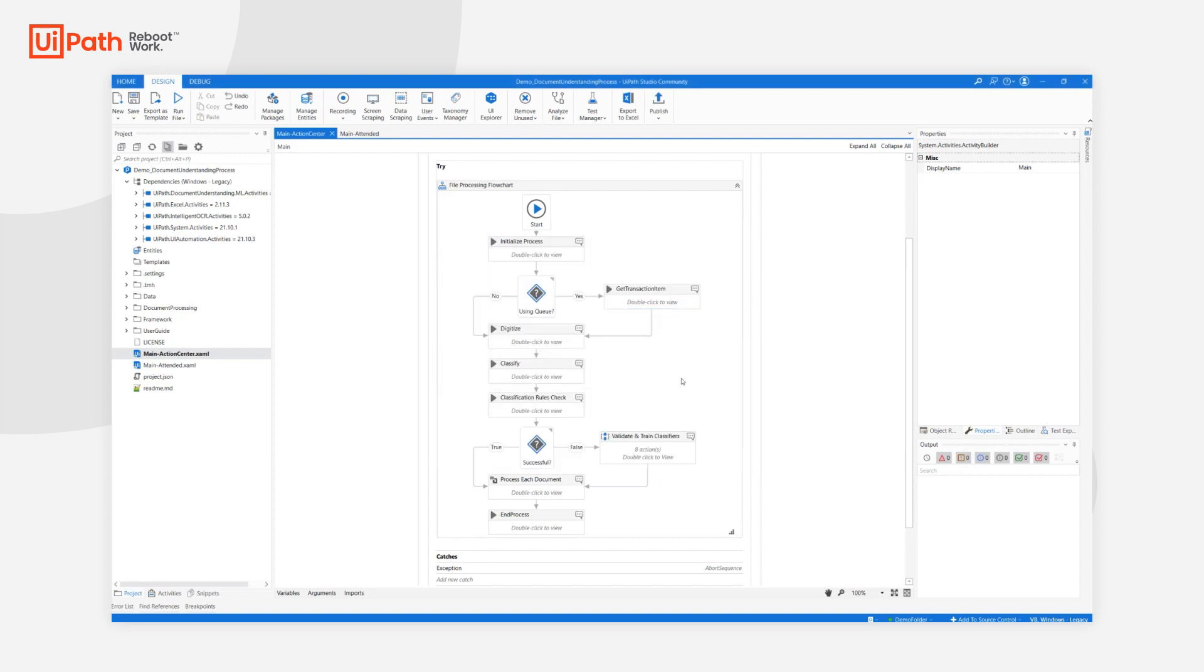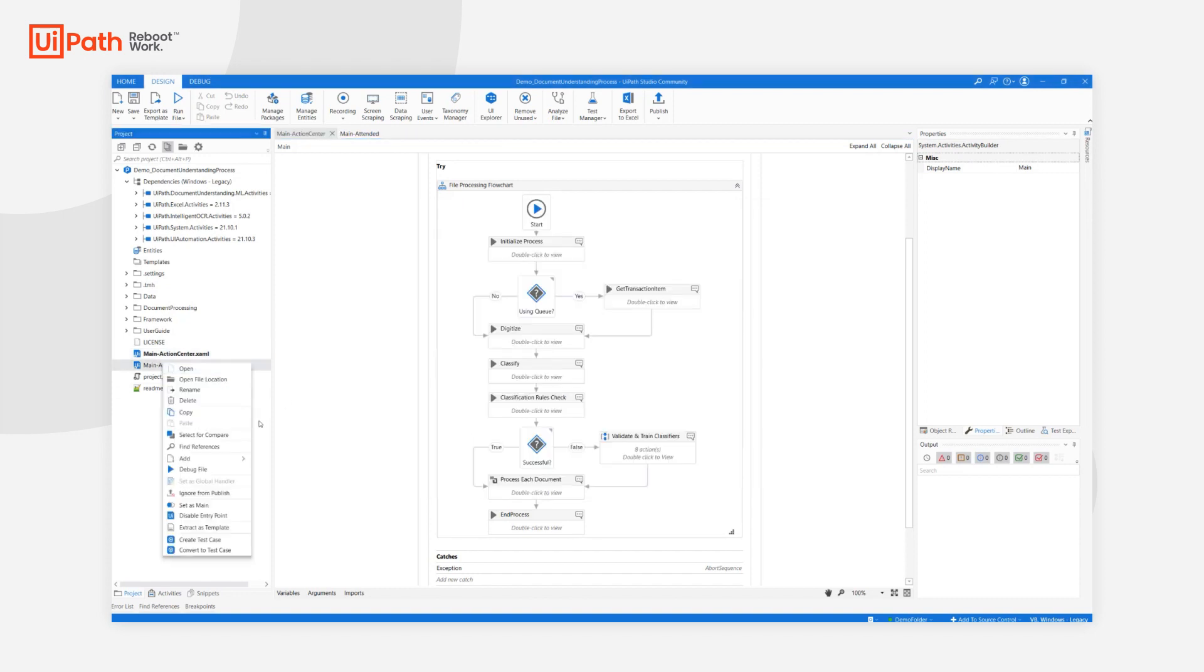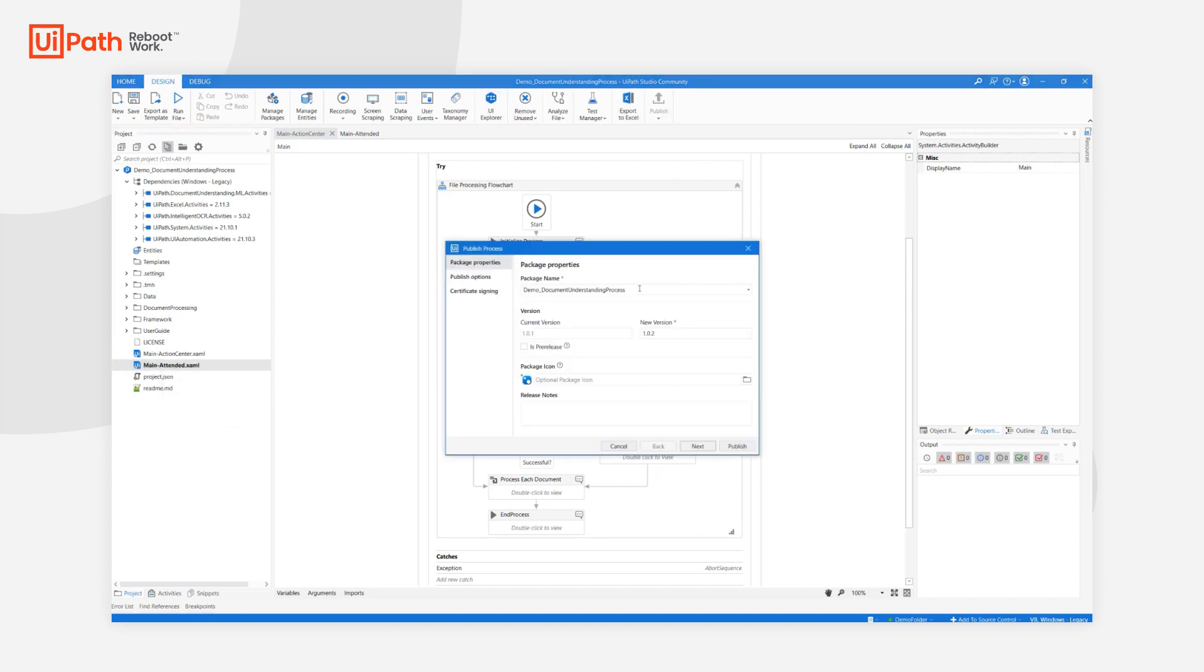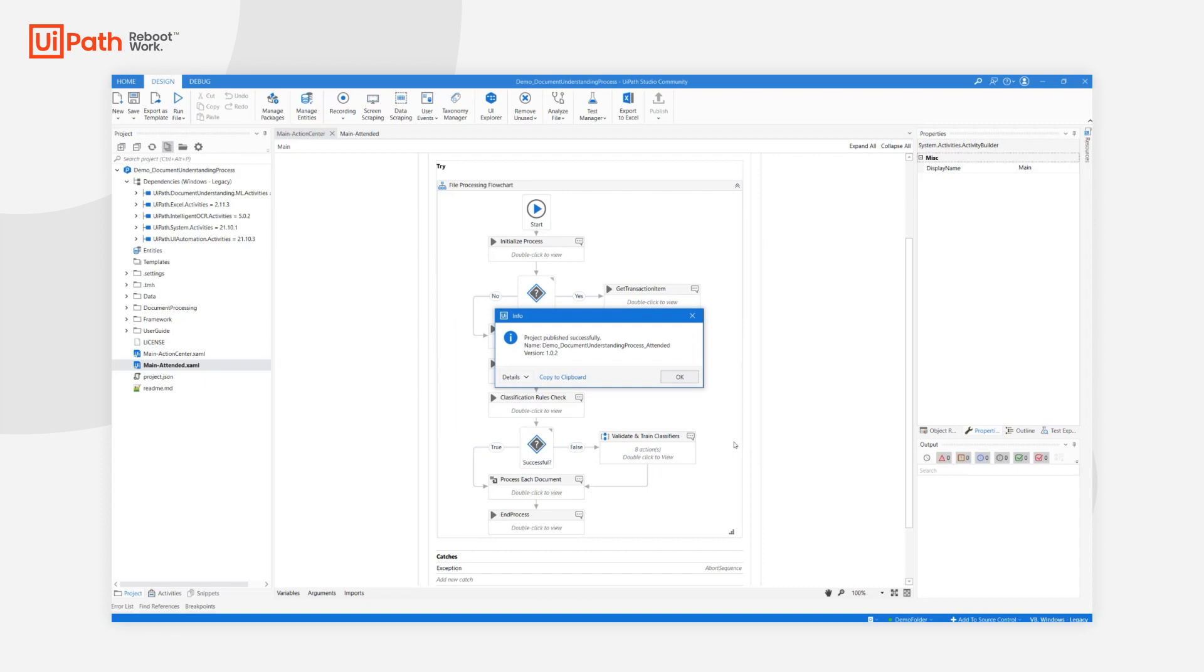But for this video, I want to showcase attended run, so let's set this up. Persistence must be turned off, and MainActionCenter should be set as Main. Then I'll hit Publish again, and publish this package as Demo Document Understanding Process Attended.